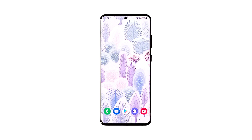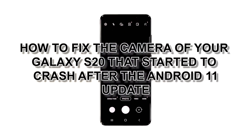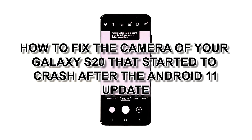When a core service or feature starts to crash, it is often due to a firmware-related issue, especially if the problem occurred after an update. Some Galaxy S20 owners reported about the camera that started to crash after the Android 11 update. If you're one of them, then you should troubleshoot your phone. In this video, we will show you how to fix the camera of your Galaxy S20 that started to crash after the Android 11 update.